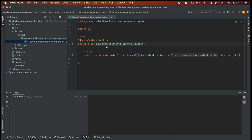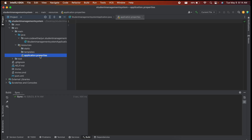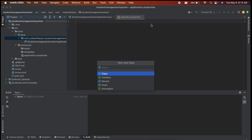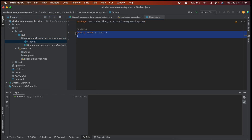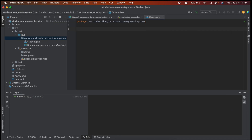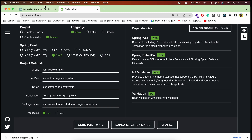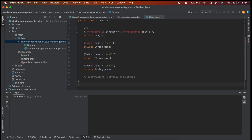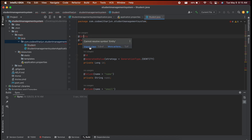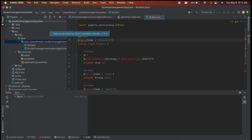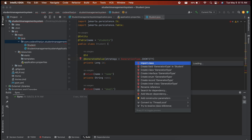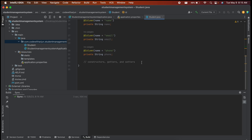Inside src/main/java, you can see the main application class. Before running it, we need to add configuration to application.properties and create the required classes. Right-click the package, choose New > Java Class, and create the Student model class. Copy the Student code from ChatGPT, paste it in, then import the necessary annotations: @Id, @GeneratedValue, GenerationType, and so on.